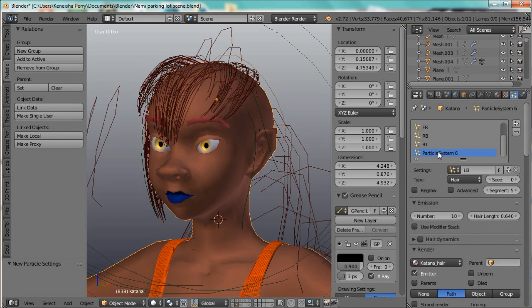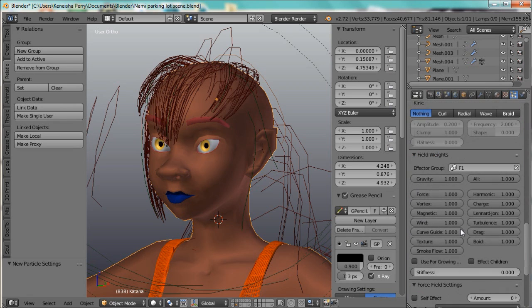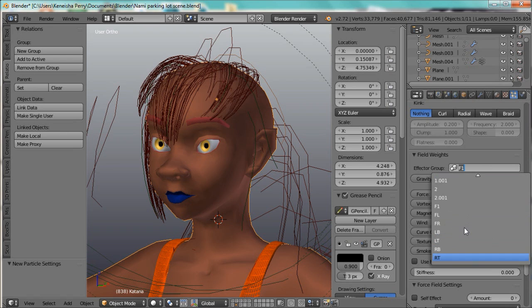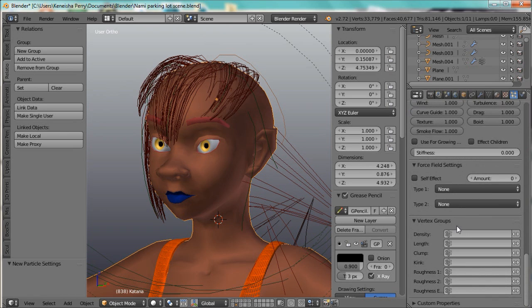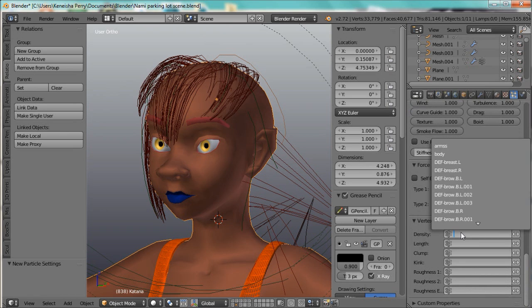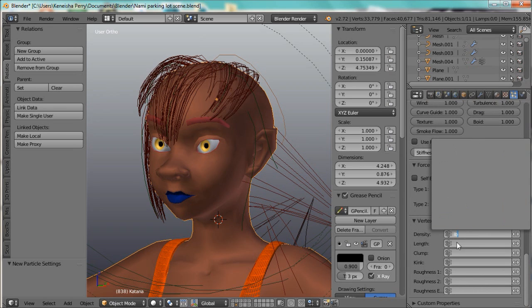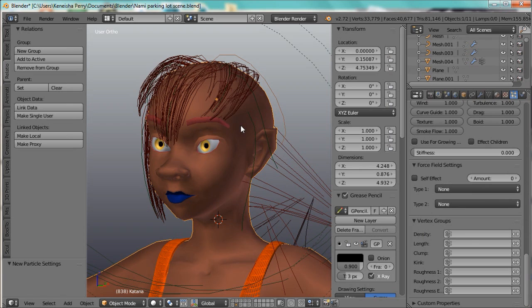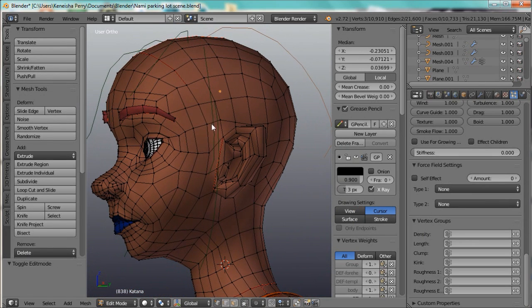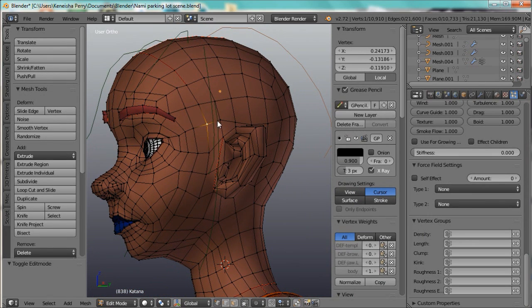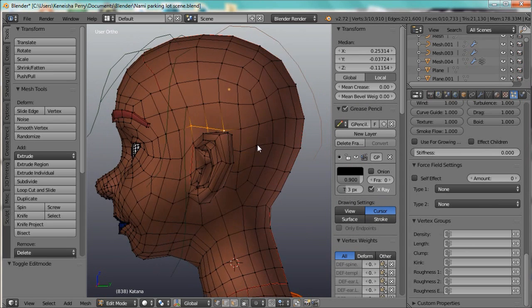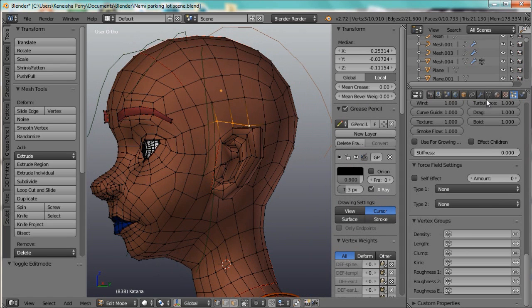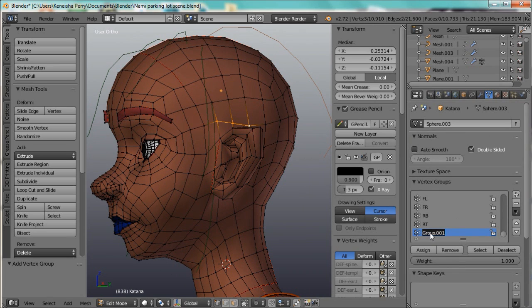I'll rename this one too, left bottom. I'll go down here and change the effect group to left bottom and change the density. Did I add that vertex group yet? No. I have to add the vertex group. So I'm going to go into the tab, into edit mode, select these three vertices, and add them to a group called left bottom, assign.